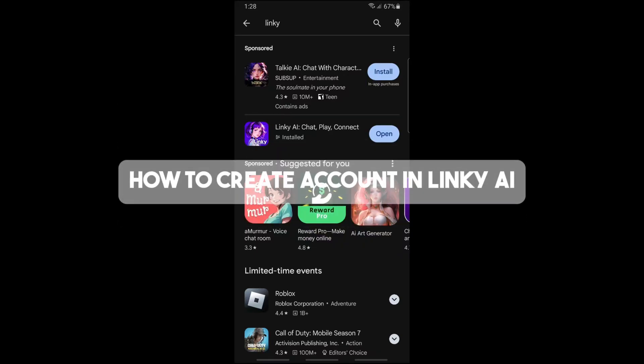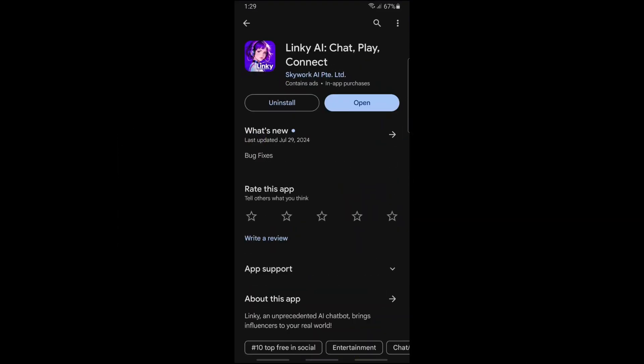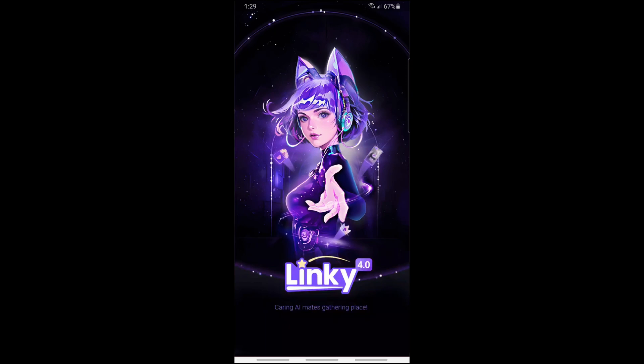Hey guys, welcome back to the channel. This is how to create an account in Linky AI. So the first thing that you will do is simply open the application on your device.